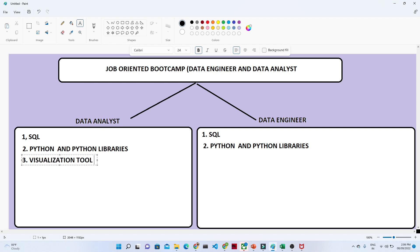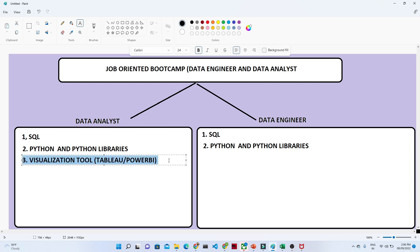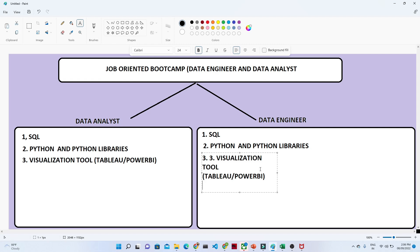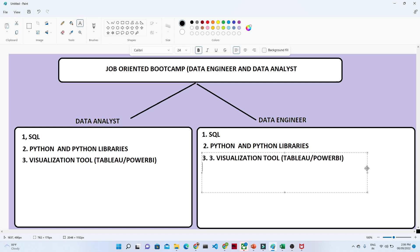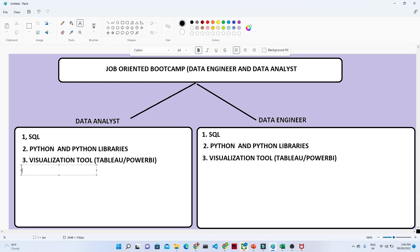After that, for the data analyst role you should know about visualization tools. The most important and mostly asked visualization tools are Tableau and Power BI. Even for the data engineer role you should know these visualization tools, because sometimes the data engineer and data analyst roles overlap, and you may also work on visualization.